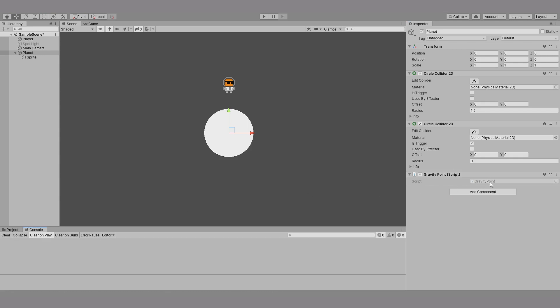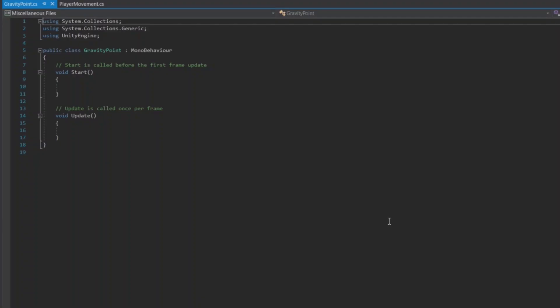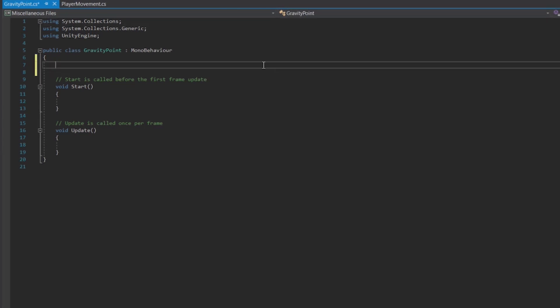Now if I remember correctly, from my days of physics and maths at school, we're constantly being pulled toward the centre of the Earth by a constant gravitational force. So we need a variable holding that gravitational force, which we shall name Gravity Scale. Let's also add a variable called Planet Radius. This will come into use later.